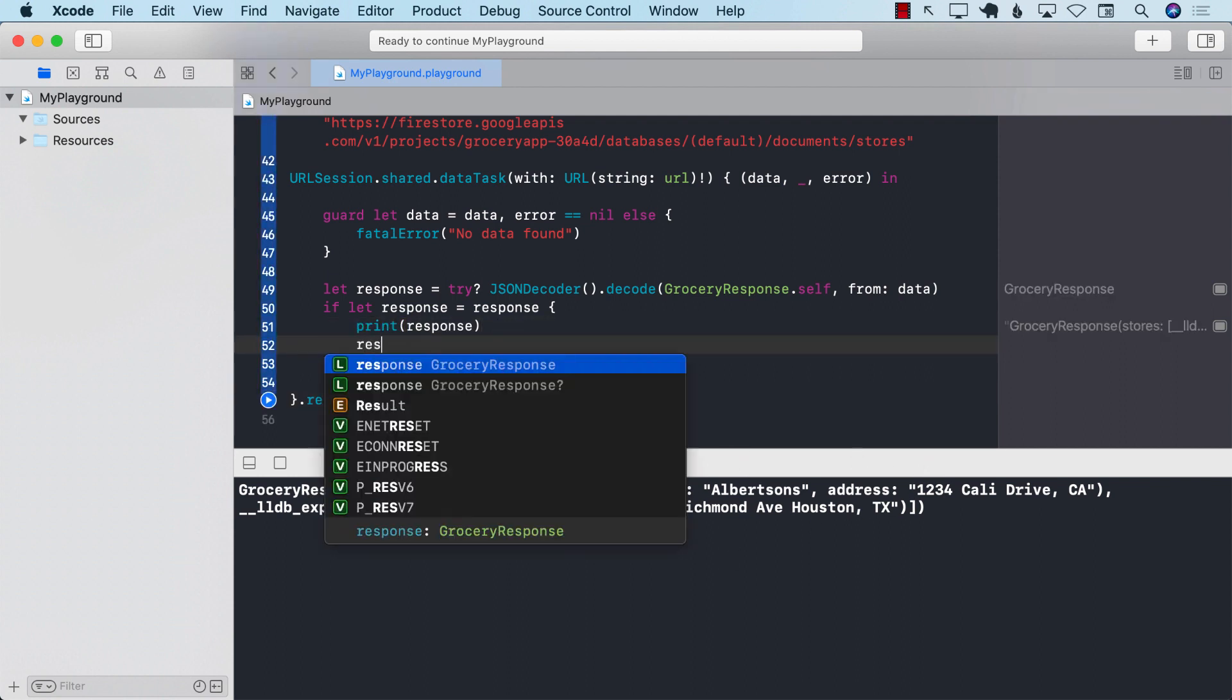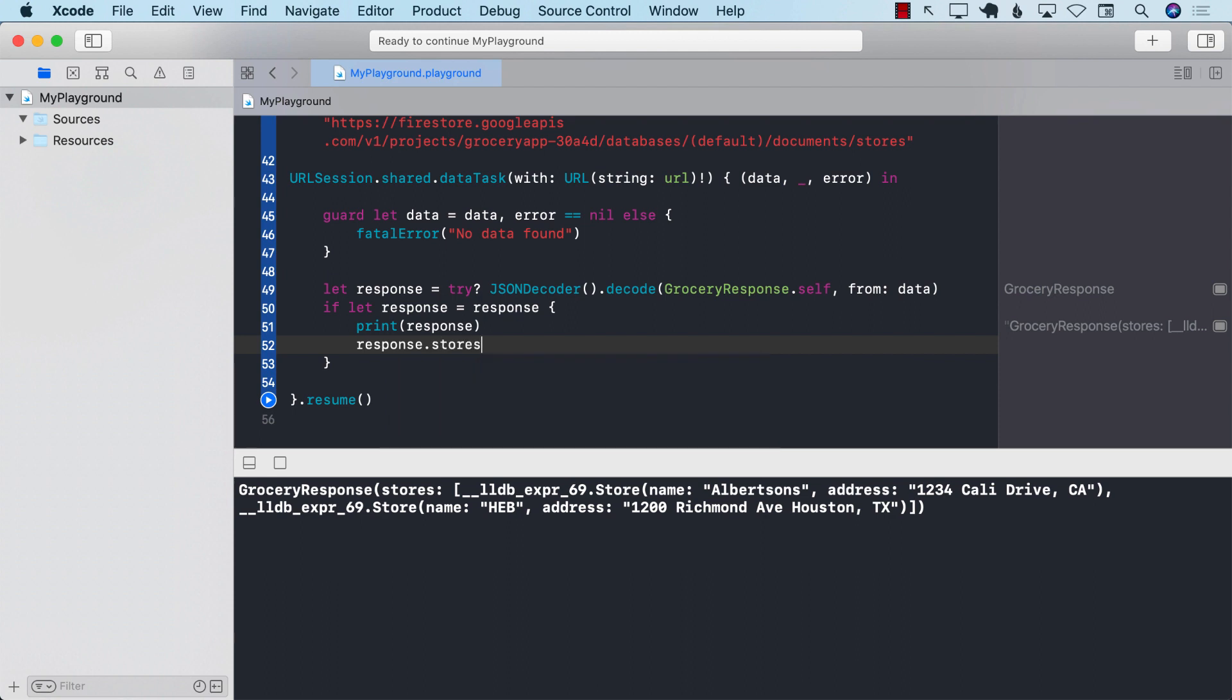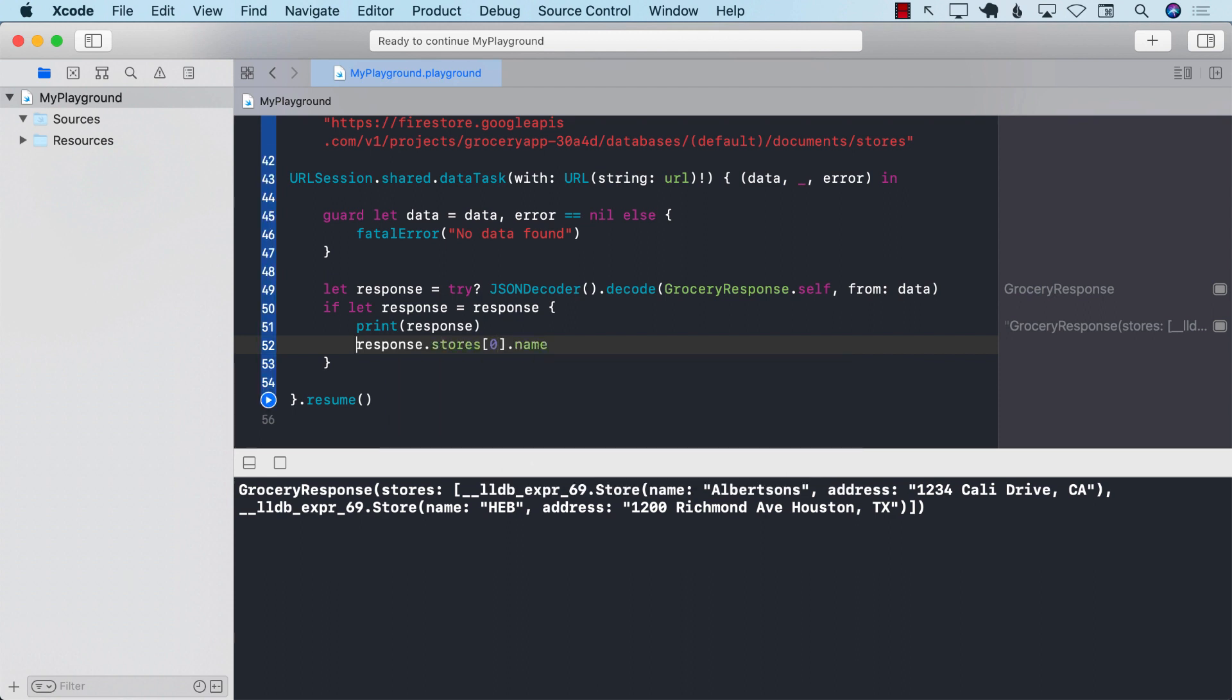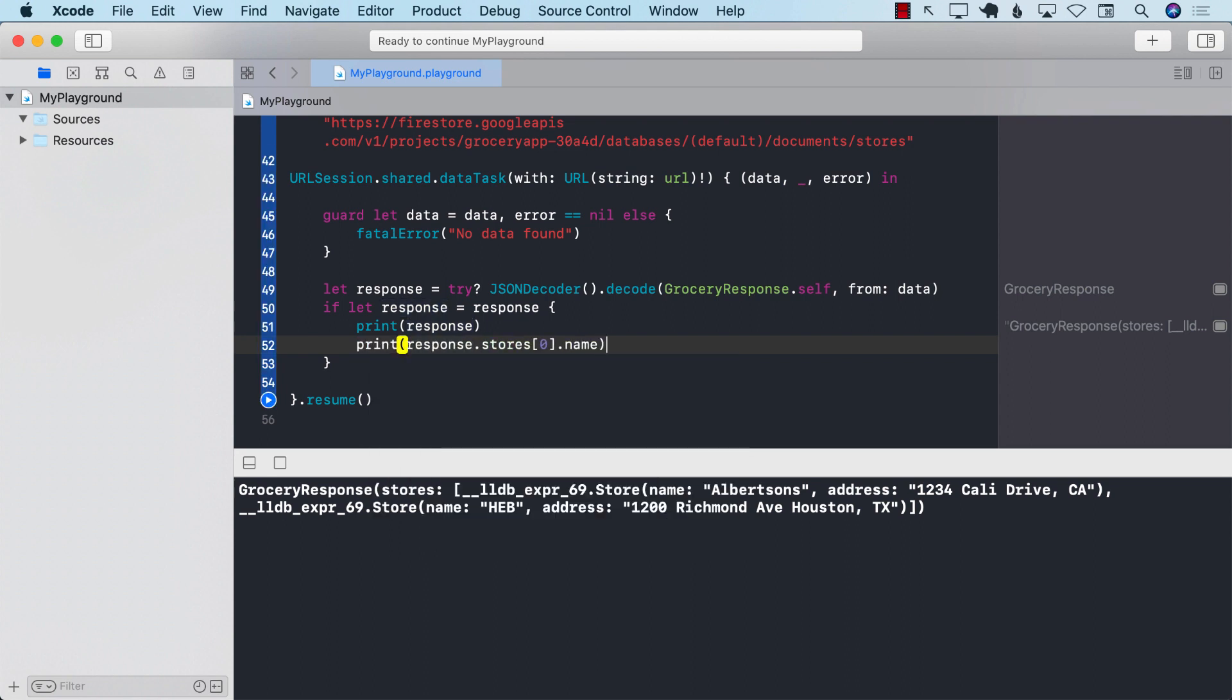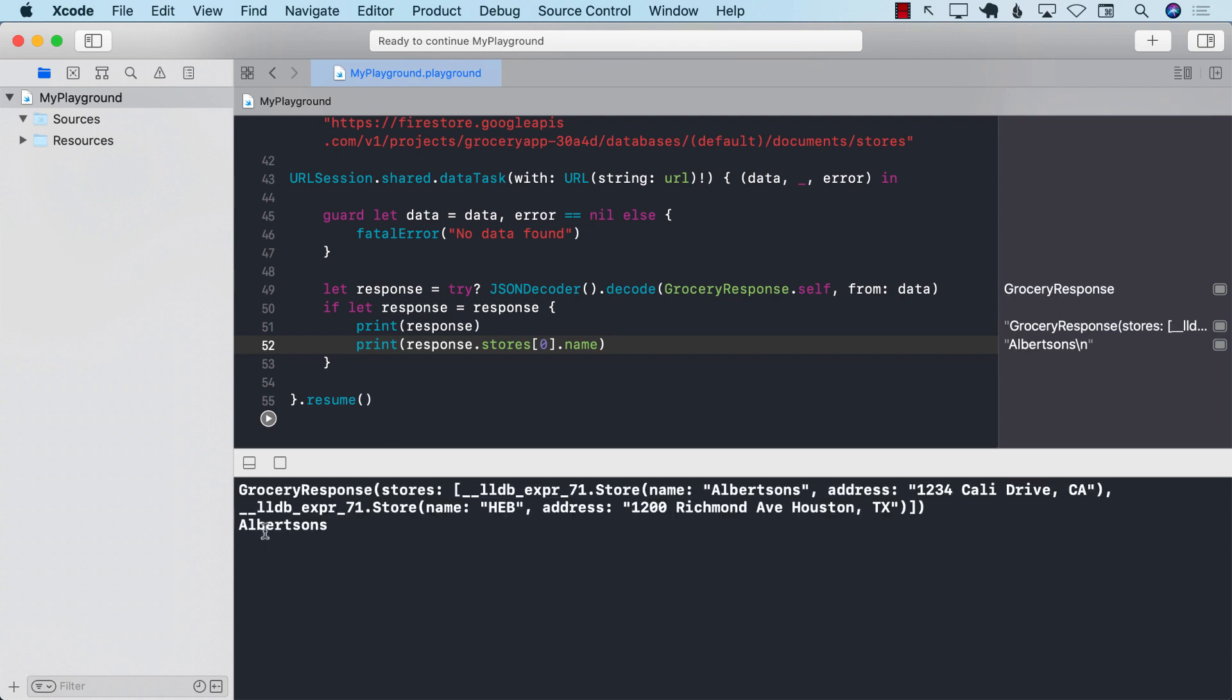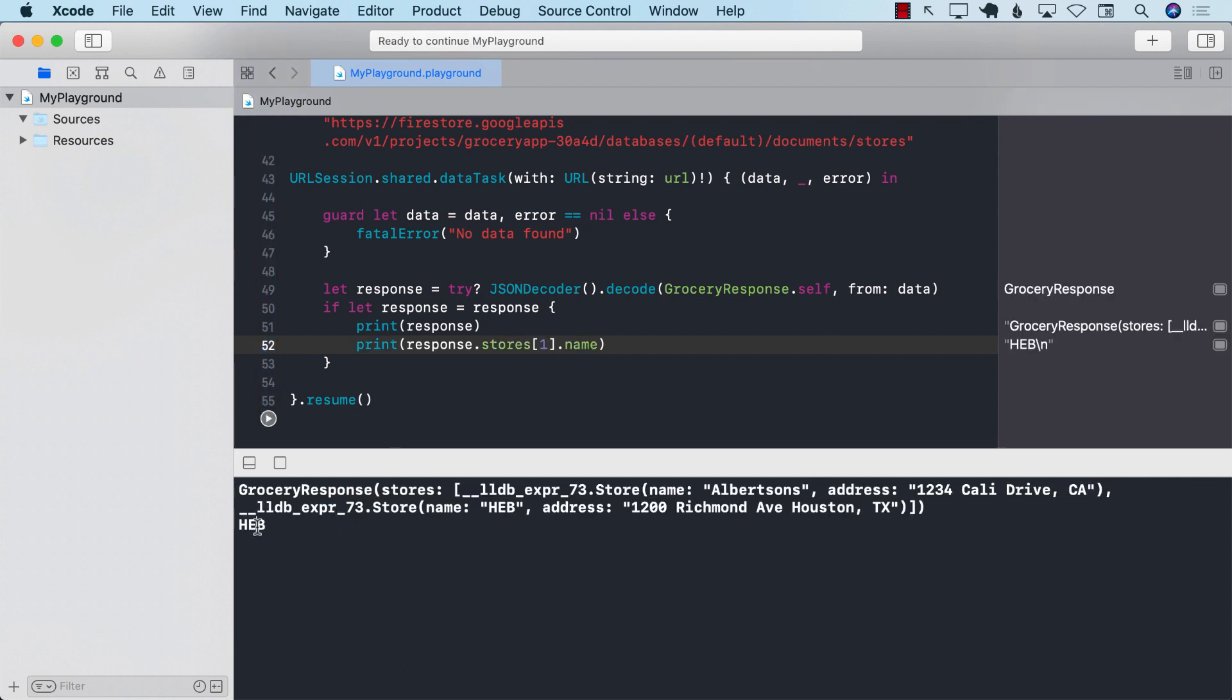And we can also go ahead and say dot stores of zero dot name and also address if you want to print the address. And there we go. So now it should be also be printing the name. Albertsons. All right. And obviously, if you try to print number one, it should print the other one, which is actually the same you can do with address.